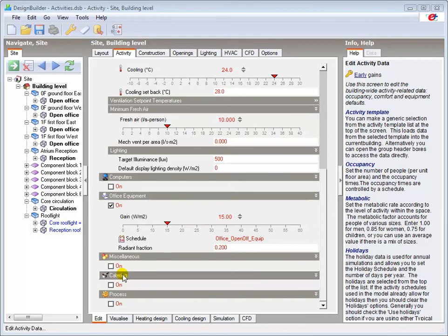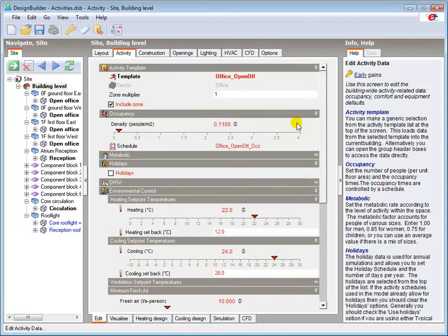For example, the Open Office Equipment Schedule is set here under the Equipment Header, and the Open Office Occupancy Schedule is set here under the Occupancy Header.